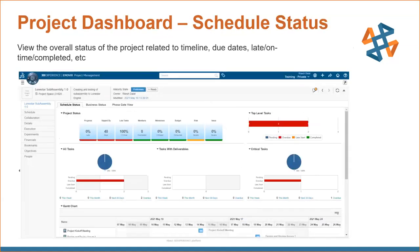The project dashboard is what you see when you're inside a specific project. Under the Schedule Status tab, you get an overview of critical tasks, what's overdue, pending deliverables, top-level tasks, and project status. There's a Gantt chart where you can see the entire project from start to finish, track completion percentage for each phase, and see who is assigned to which tasks.